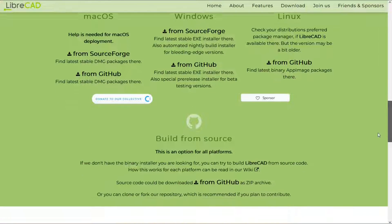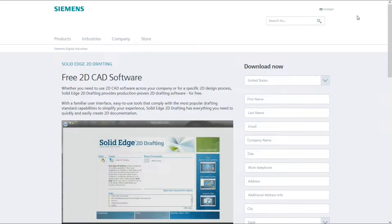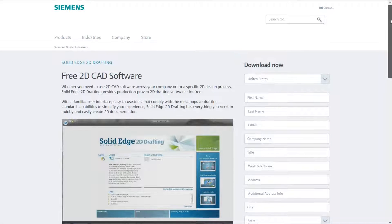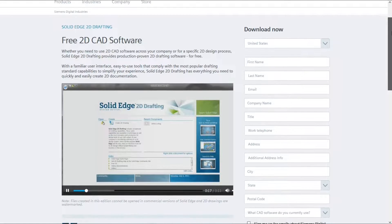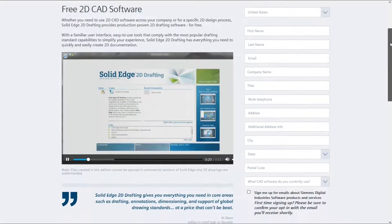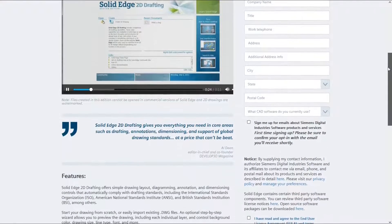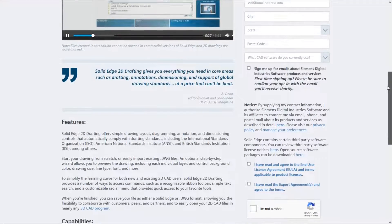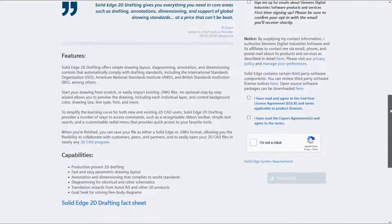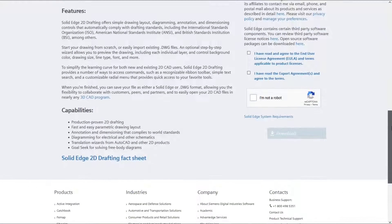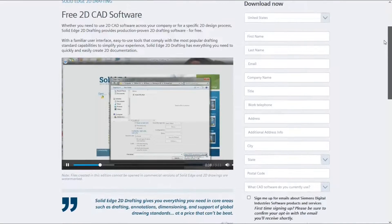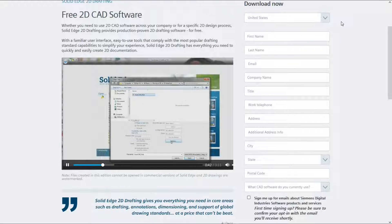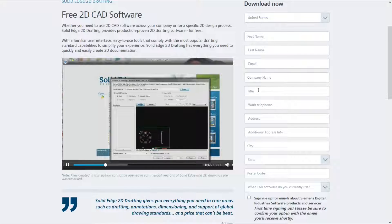Let's go to number 3. Solid Edge 2D Drafting. This is a free software provided by Siemens. Yes, you heard that right. It offers simple drawing layout, diagramming, annotation and dimensioning controls that automatically comply with drafting standards. In this software, you can draw using Scratch or importing DWG, DXF or Solid Edge formats. This software supports the export of DWG and DXF files.